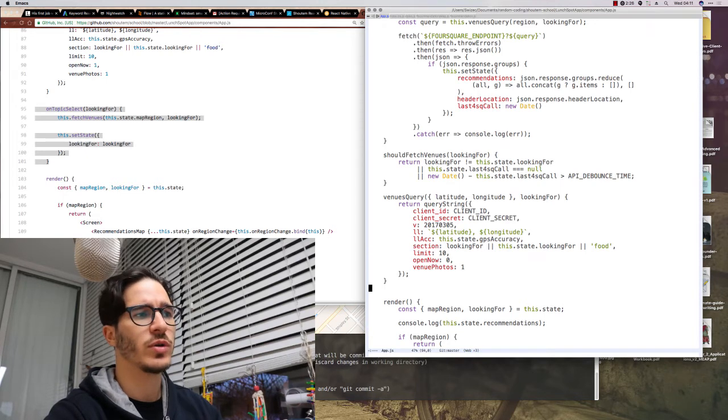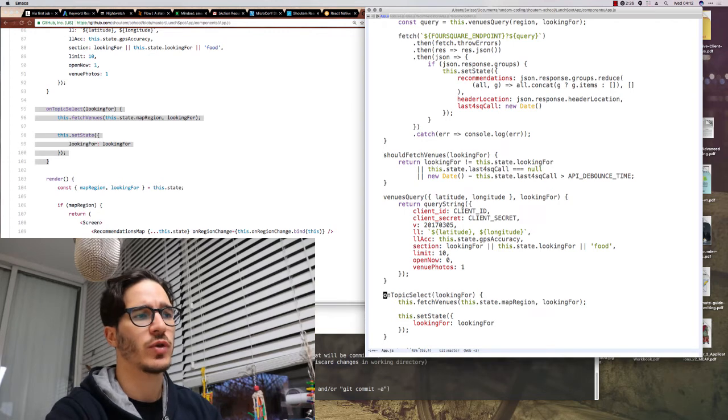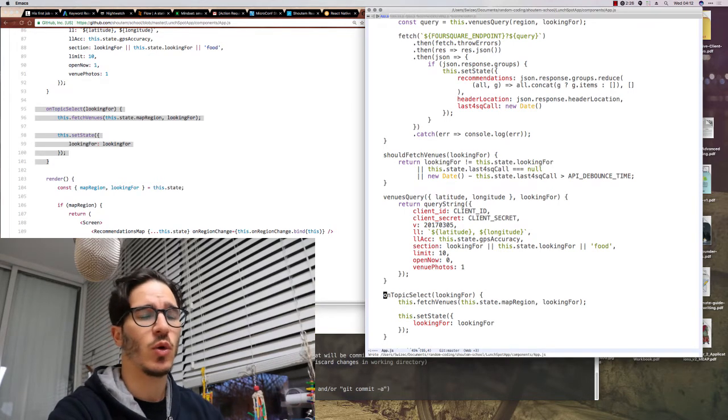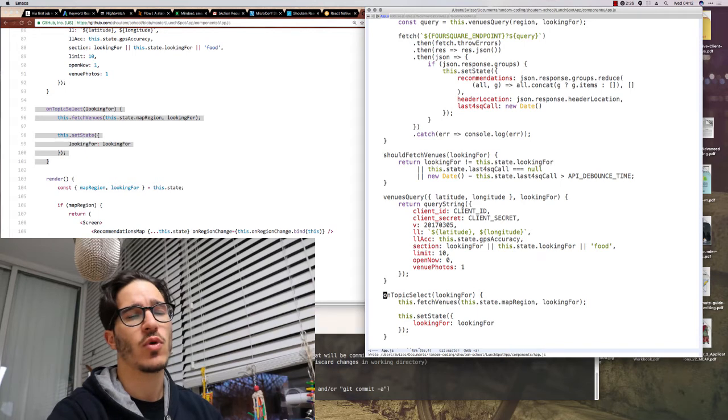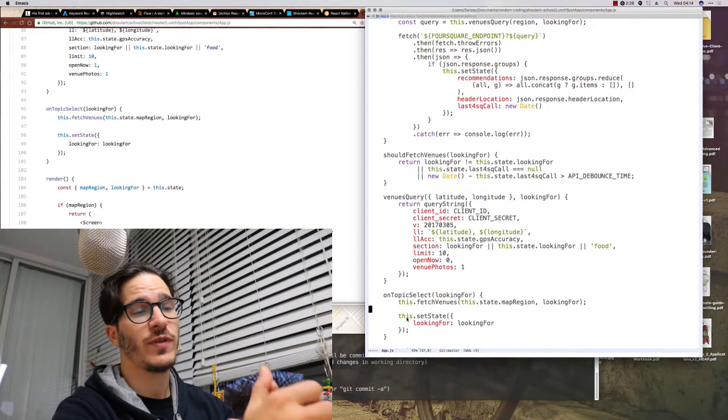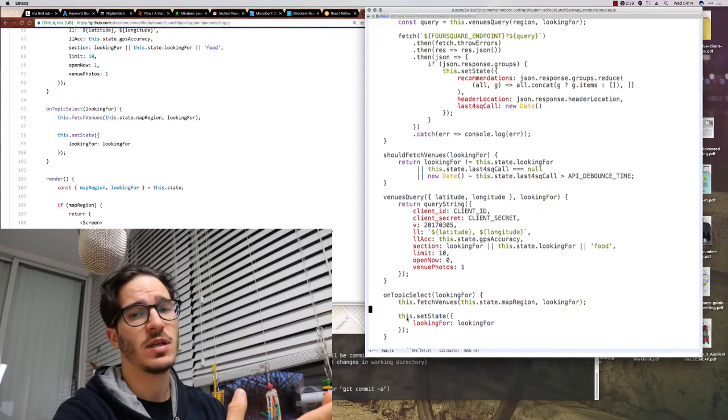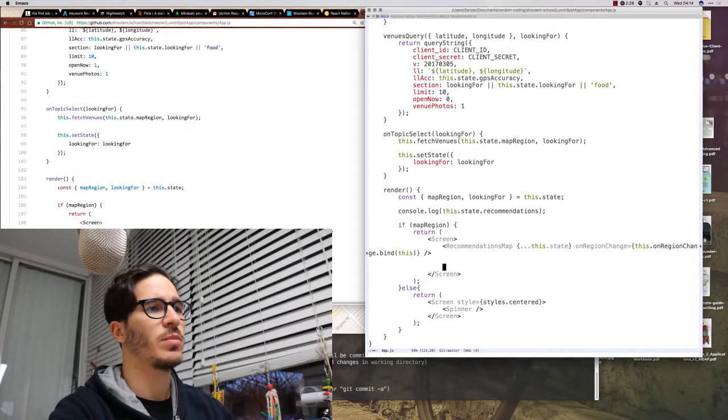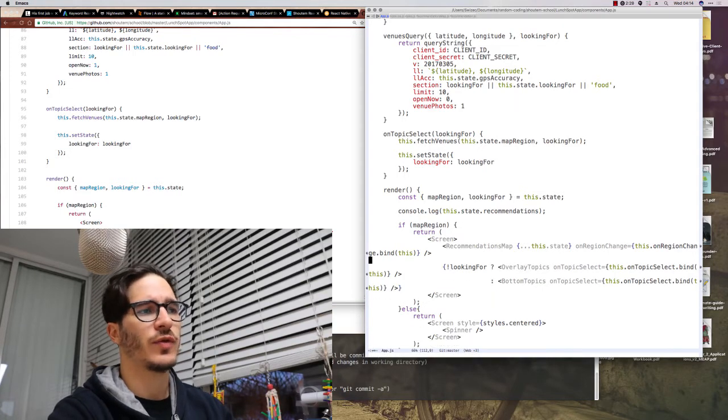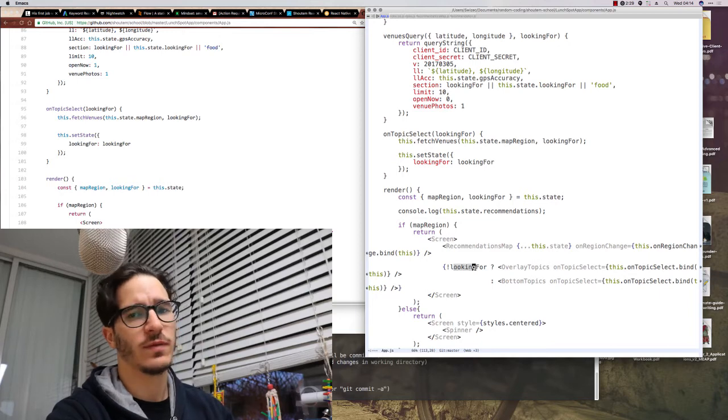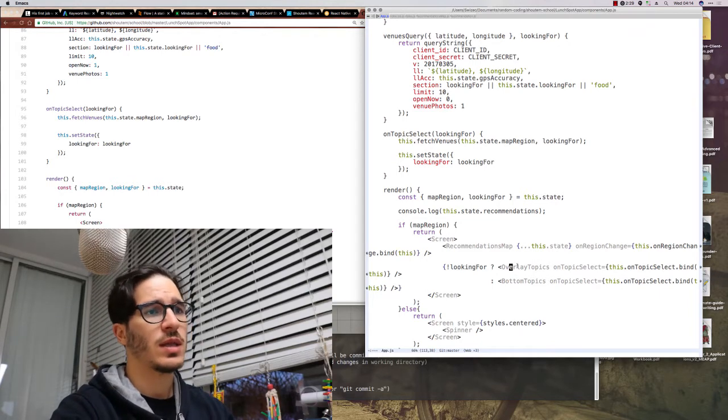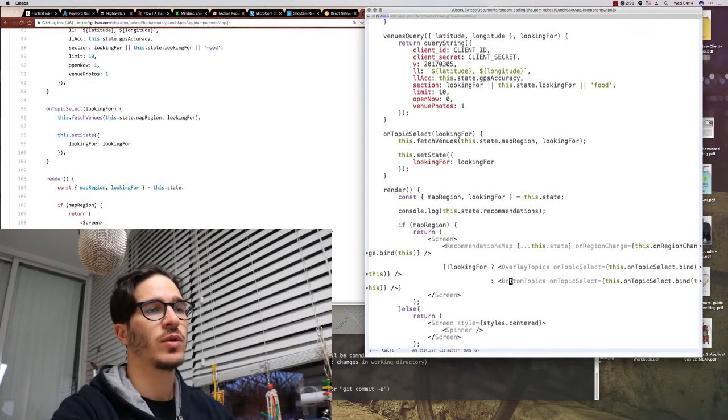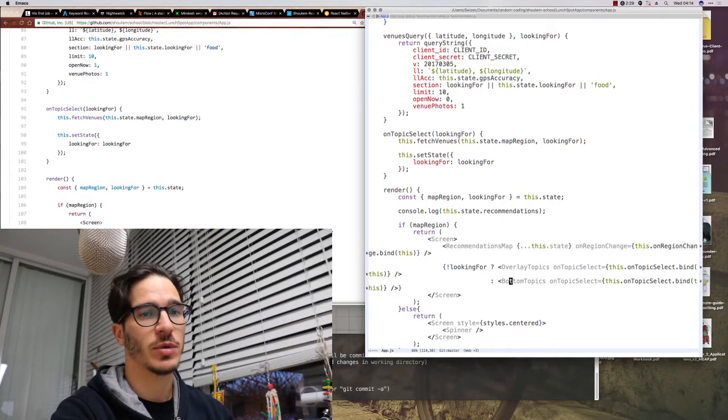Now that we have our markers we can go back to app.js and add a small on topic select function which we're going to use to change the topic of what we're searching for. This is going to be a callback that goes into all of the different buttons that show up for food, drinks, shops and so on. The function refetches venues and updates state for looking for. Now to render the actual buttons we go back to our render function in app.js and if we don't have what we're looking for then we use something called overlay topics and if we do know what we're looking for then we use something called bottom topics.